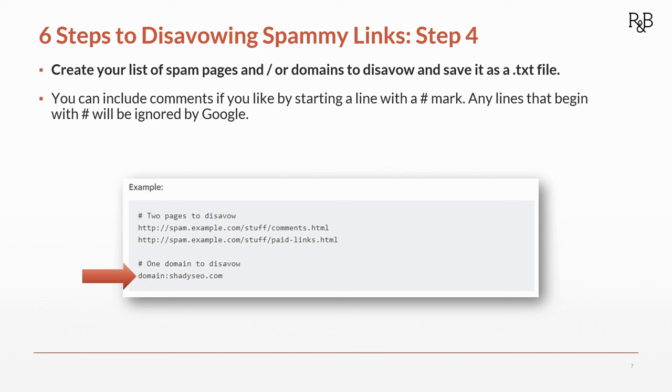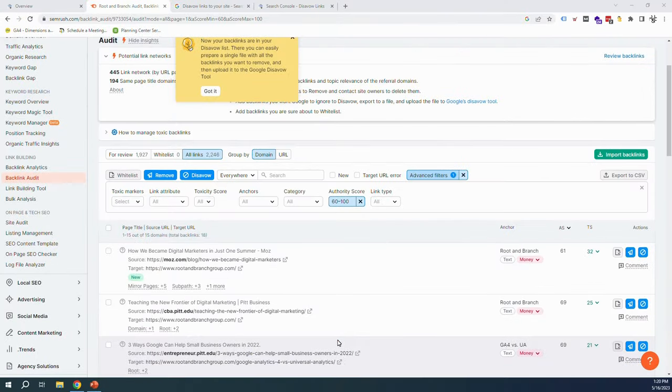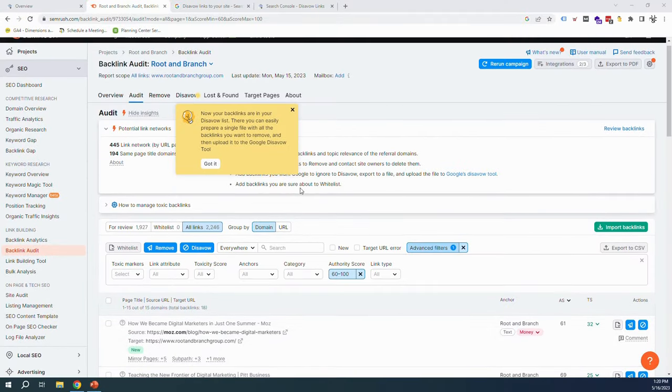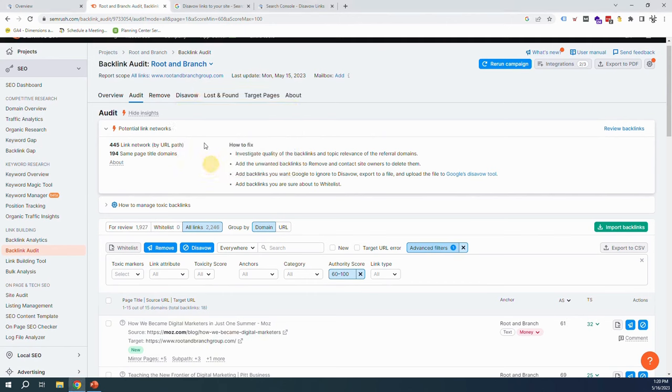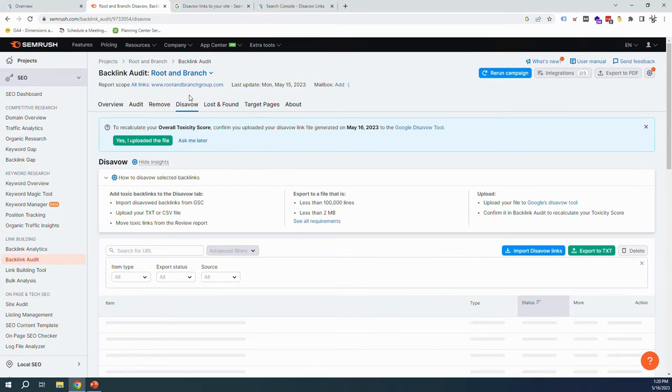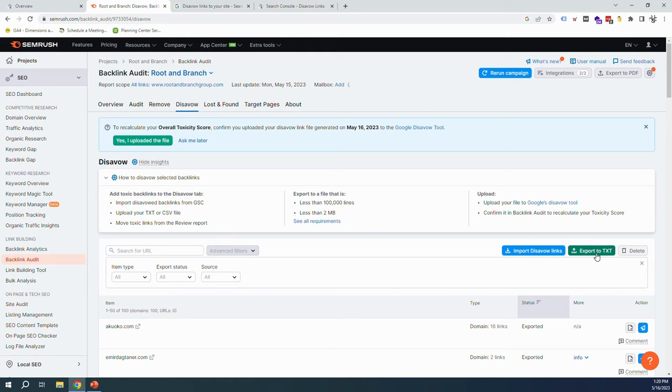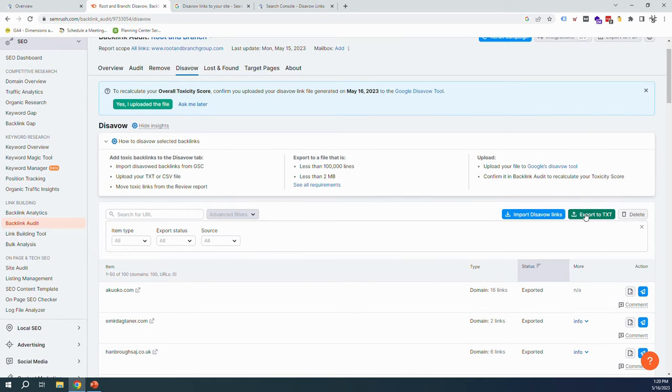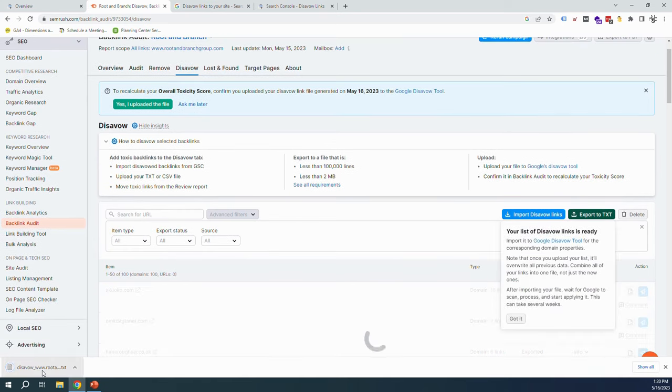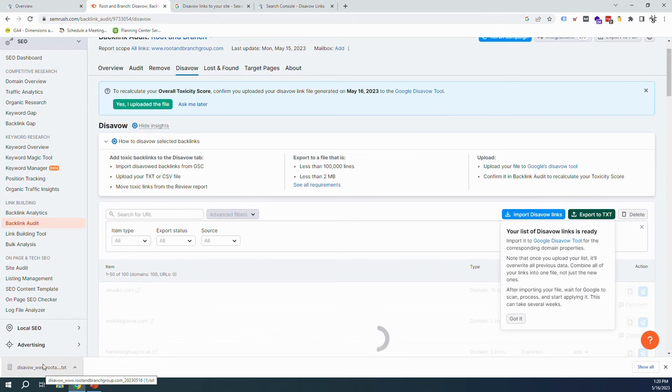Back to SEMrush. It's done the work for us. It says now your backlinks in your disavow list—that's great. So we're going to go up here to the right of audit, hit disavow, and now all of our domains. Look, we have a hundred, so a hundred junky domains to get rid of. We're going to export that to a text file, hit this green button. Look how quickly that happened. That's amazing.